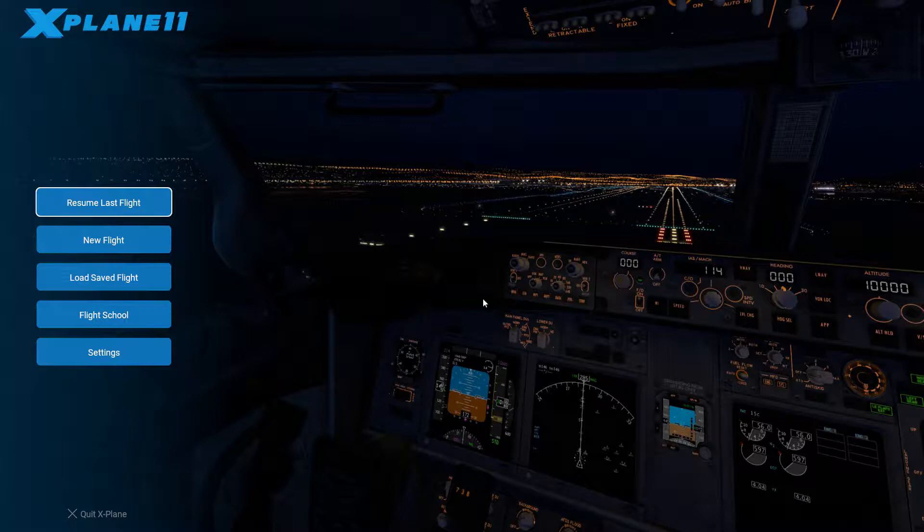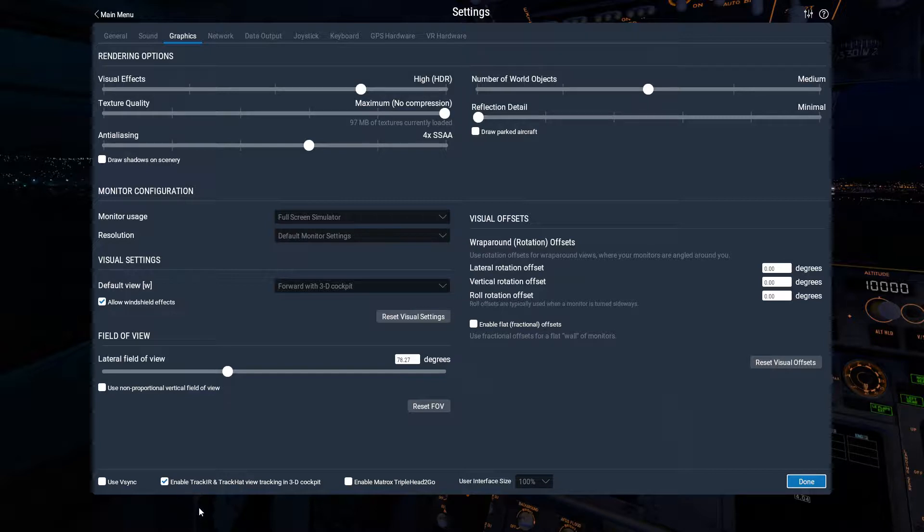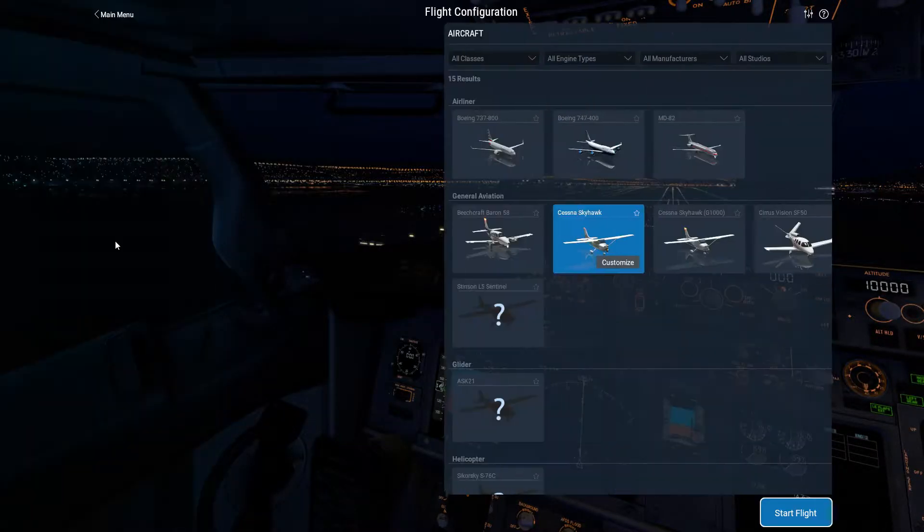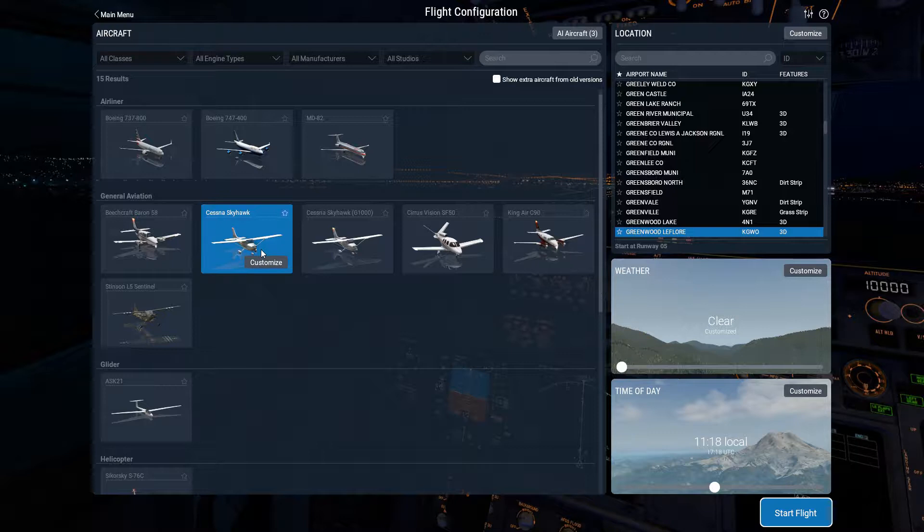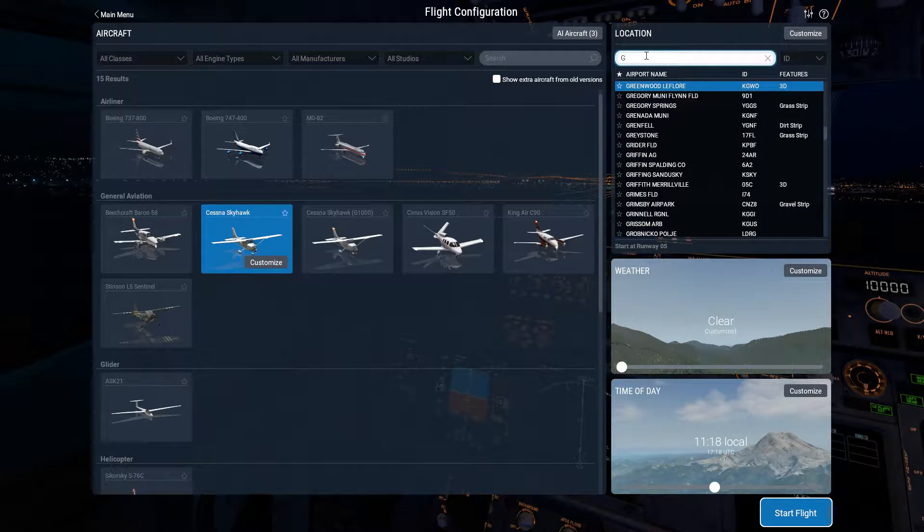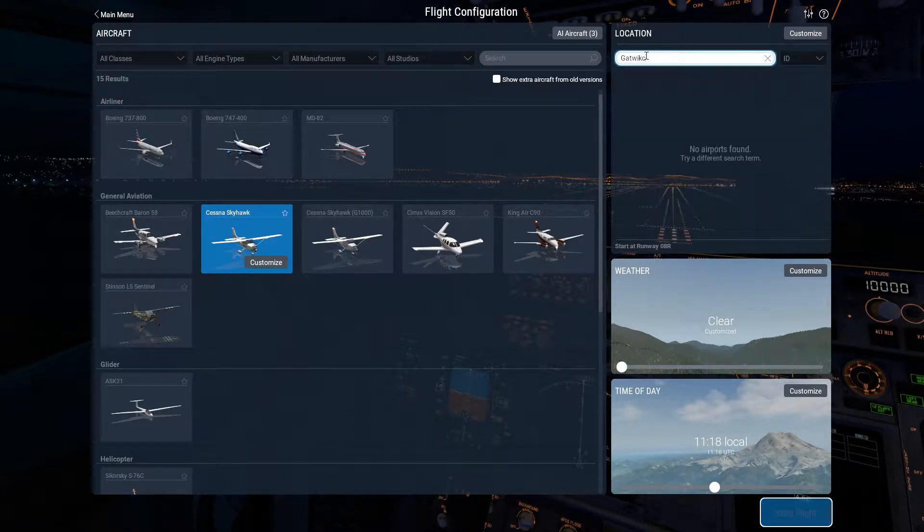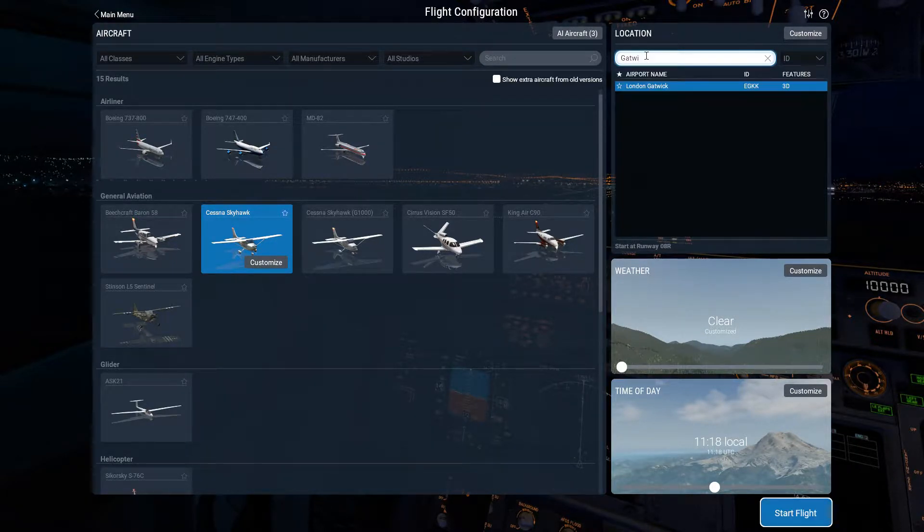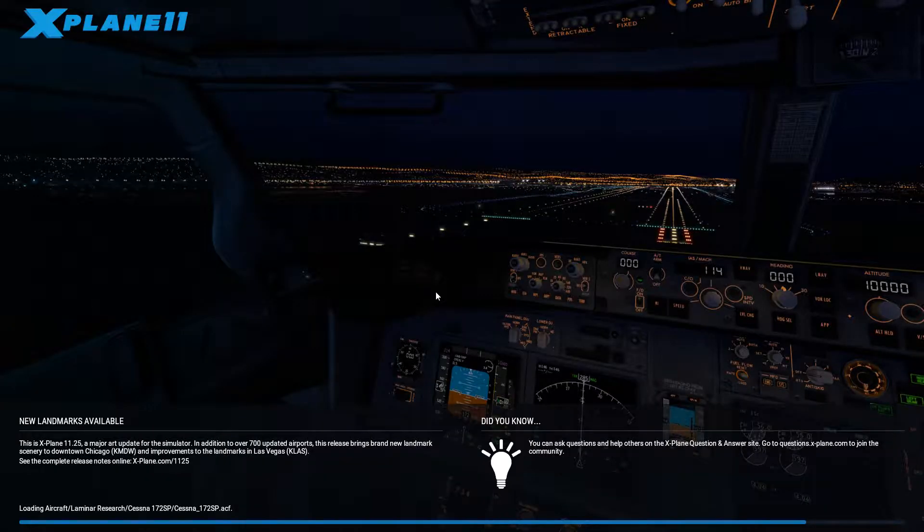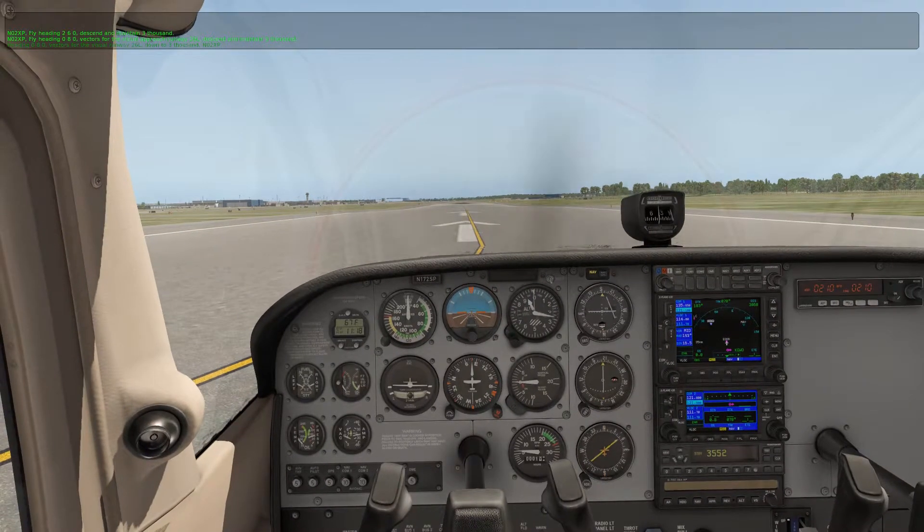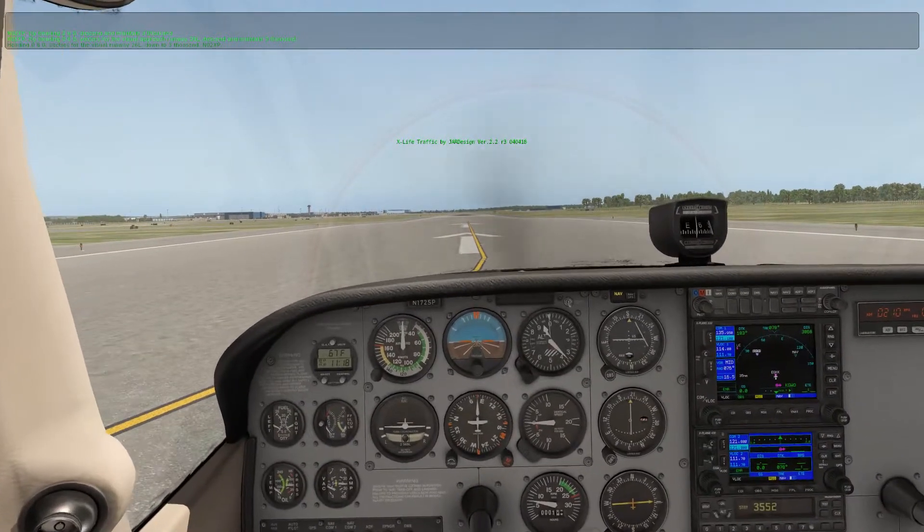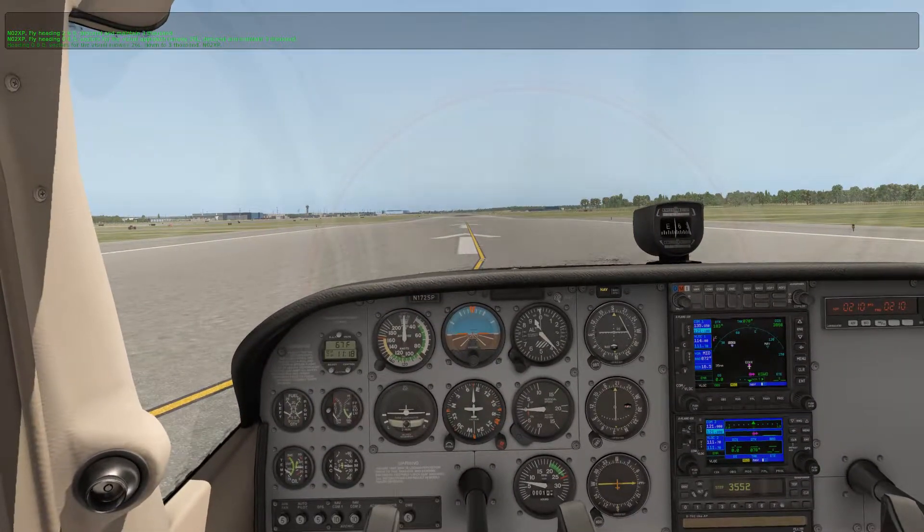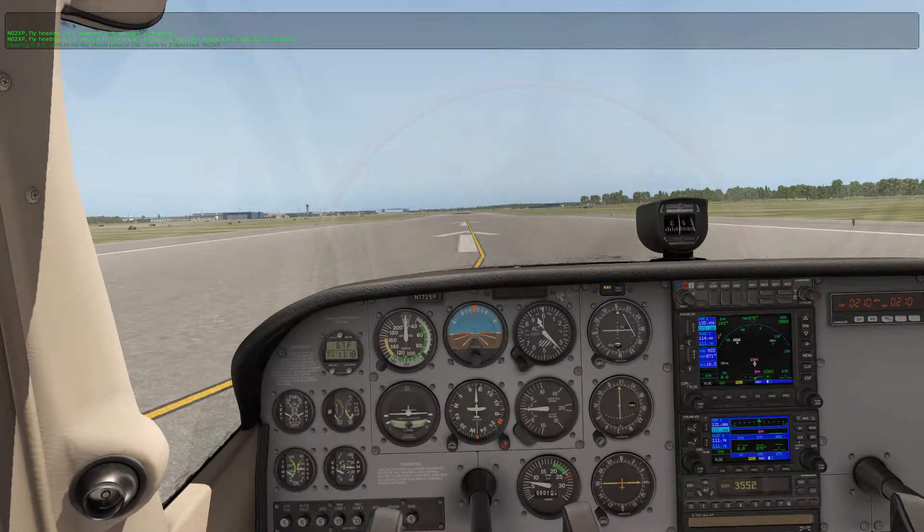In settings, enable TrackIR and TrackPad view tracking in 3D cockpit—we need to do that. Let's do a new flight in the Cessna. Let's go to Gatwick. We'll see what standard Gatwick looks like.